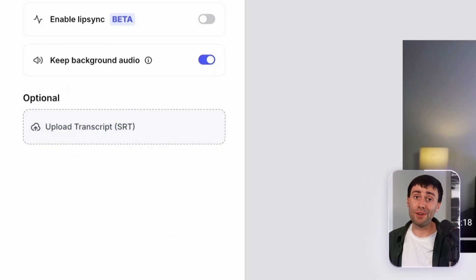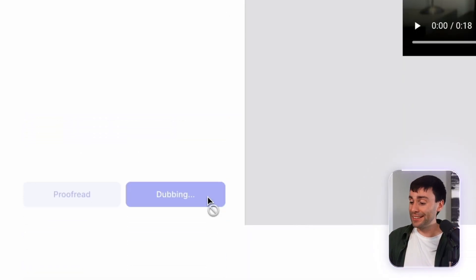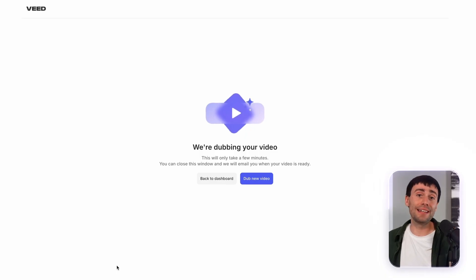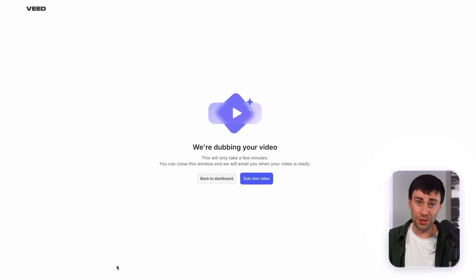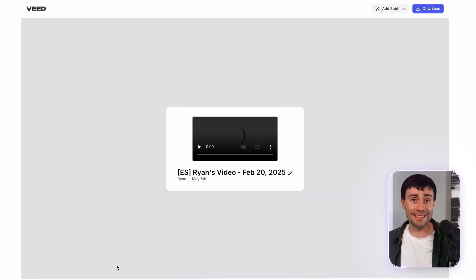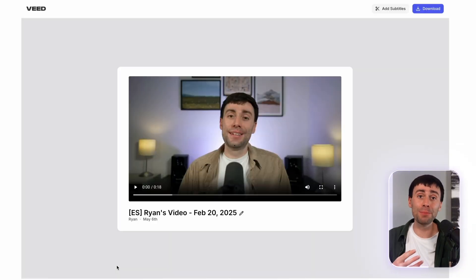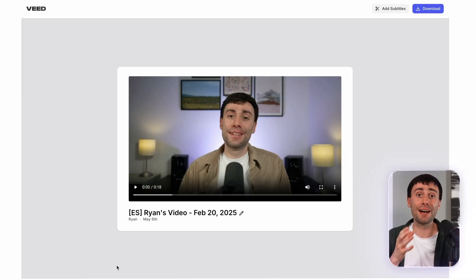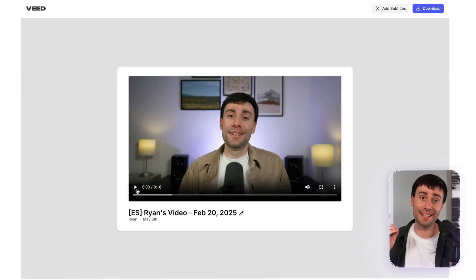So when you're ready, you can go ahead and dub the video and the AI will then listen to all of the audio in your recording, translate it and add a dubbed voice over the top. So in just a few minutes, you're going to have something that looks and sounds like this.